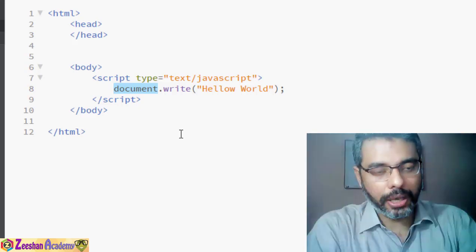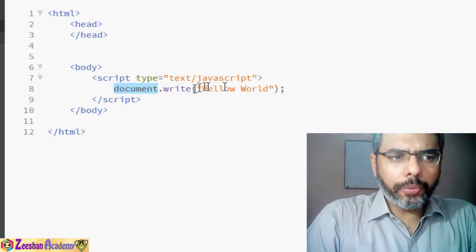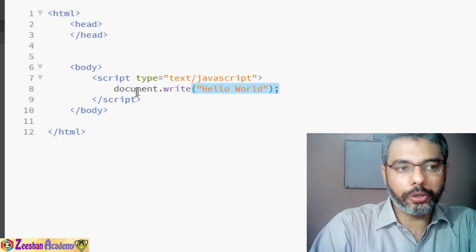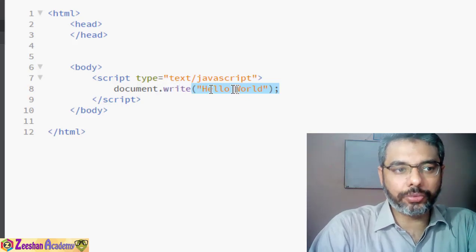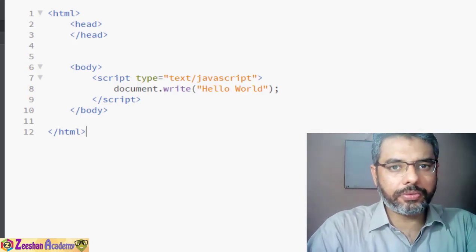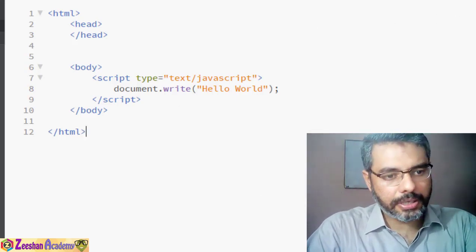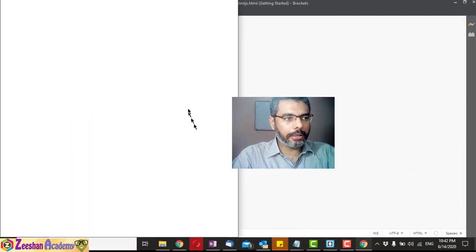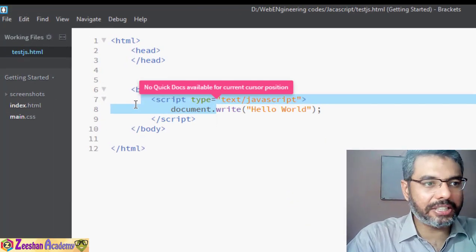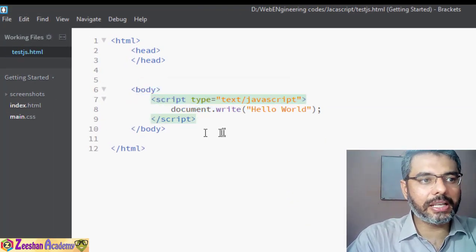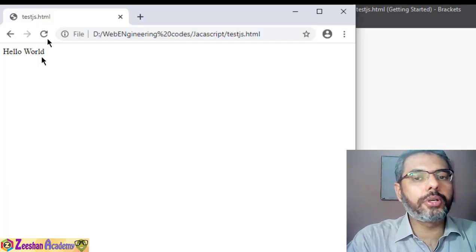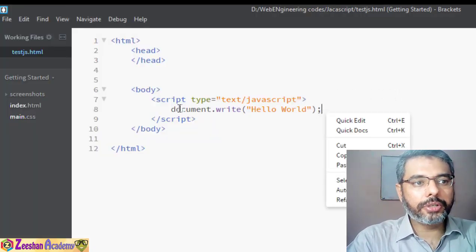So now we are writing on our web page. Whatever we want to write, we write within the brackets. 'Hello World' is a string passed to our document using the write method. Once I save this file and go back to the output, you can see 'Hello World' is printed — with no paragraph tag, no other tag, just JavaScript generating output on our HTML page.